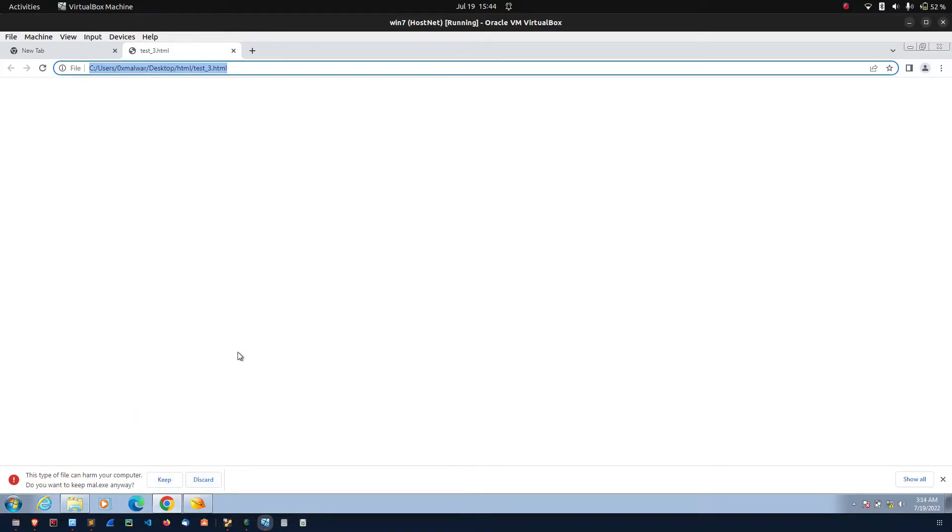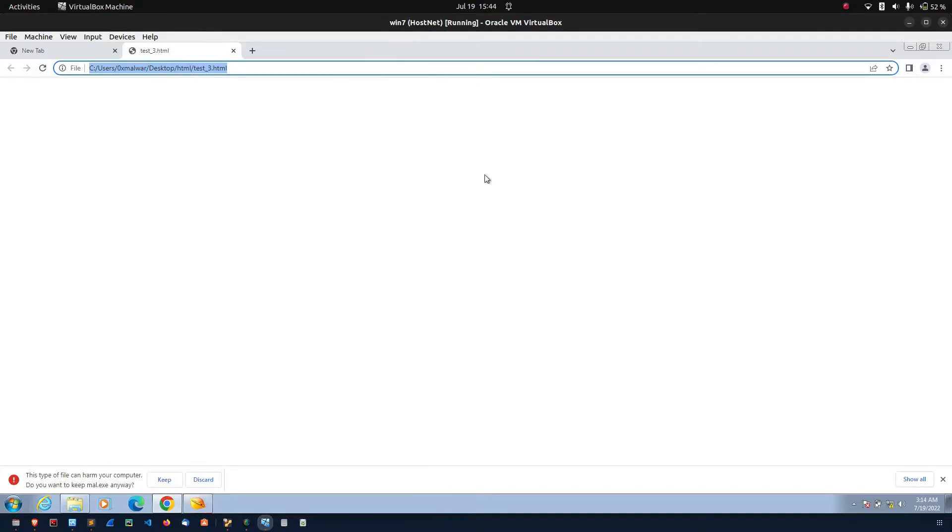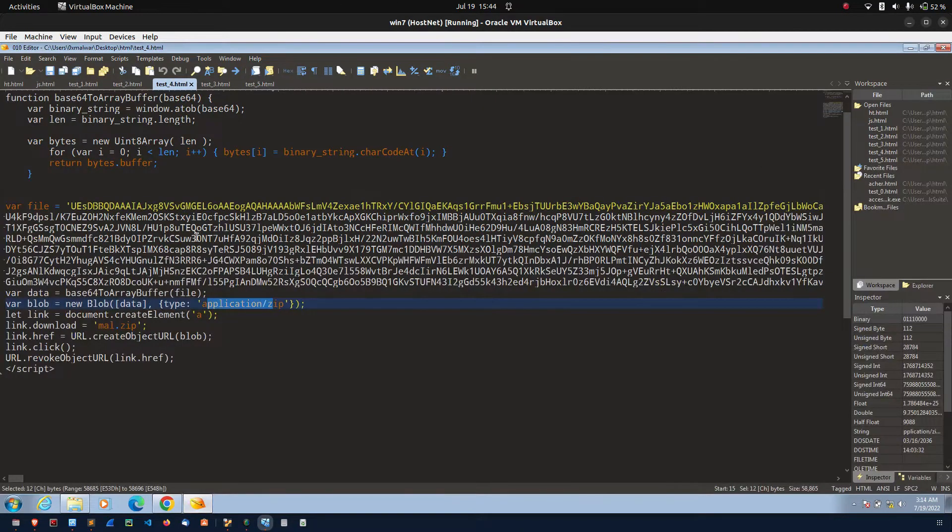Usually what attacker will do, they will first add this exe file into the zip. Then, after that, the zip file is converted into the base64. That is the real world example.